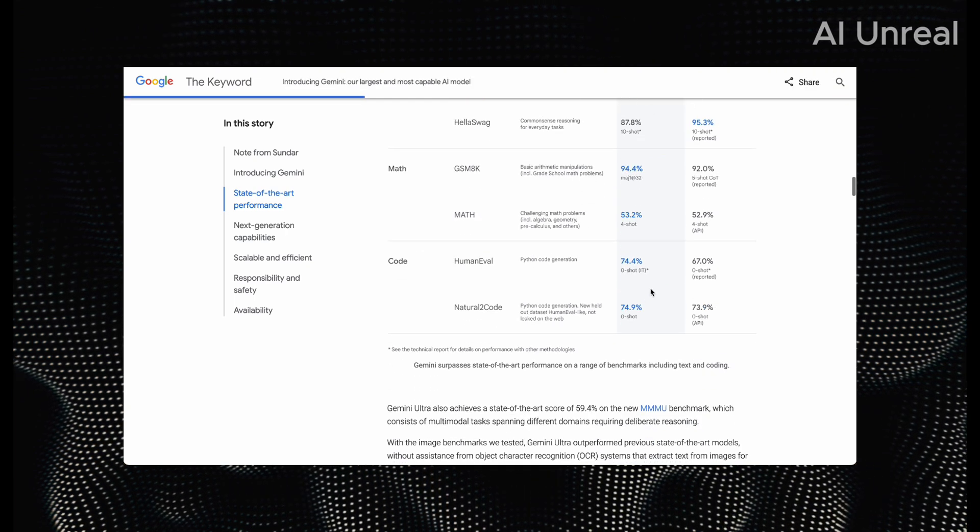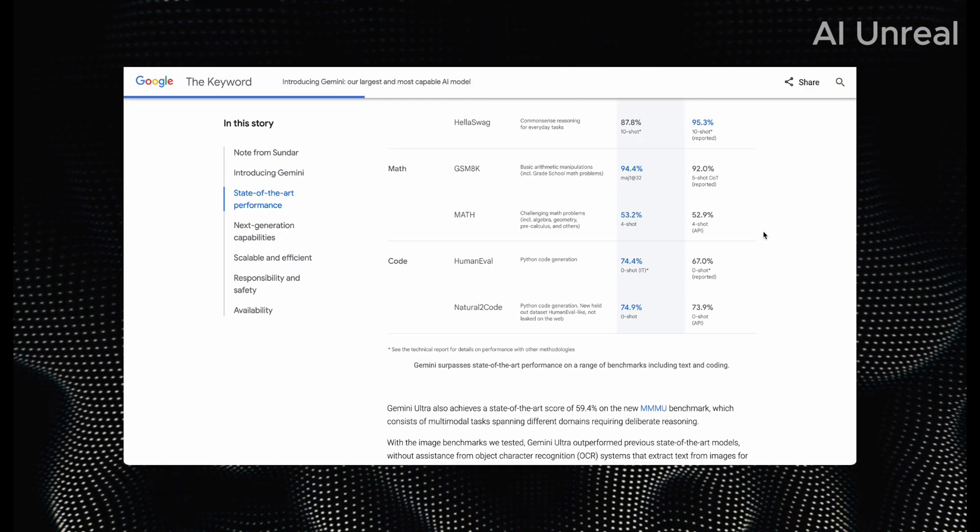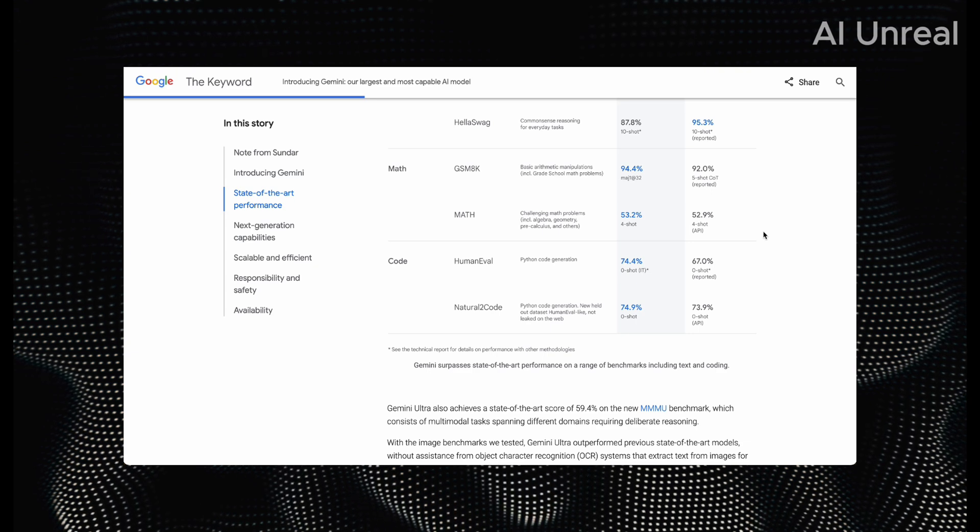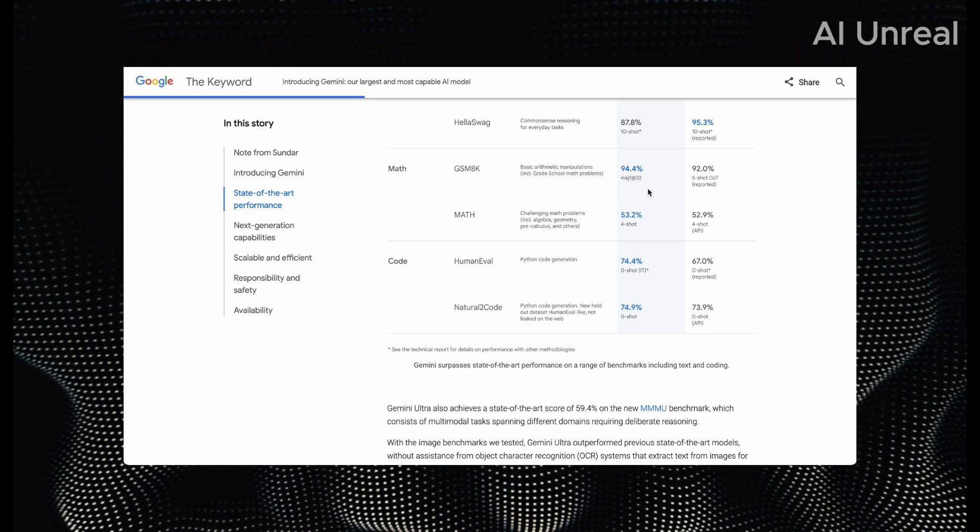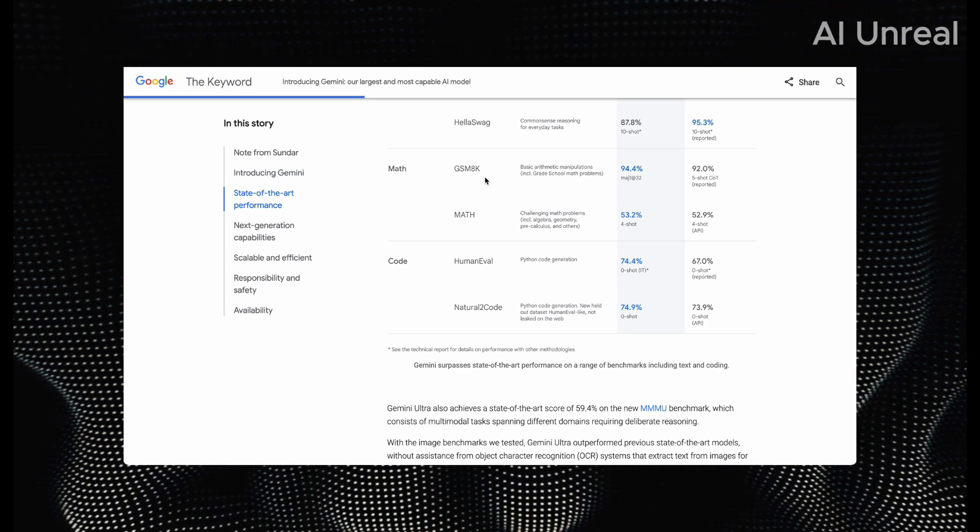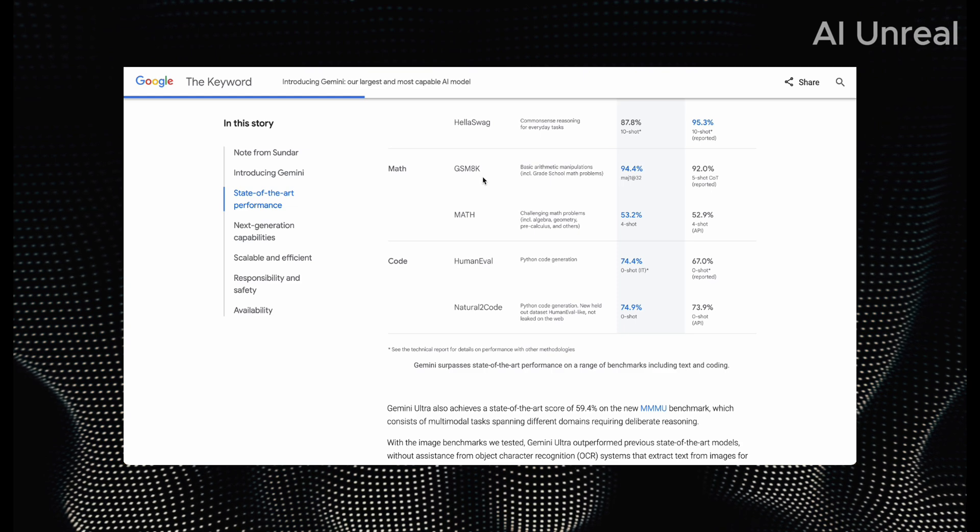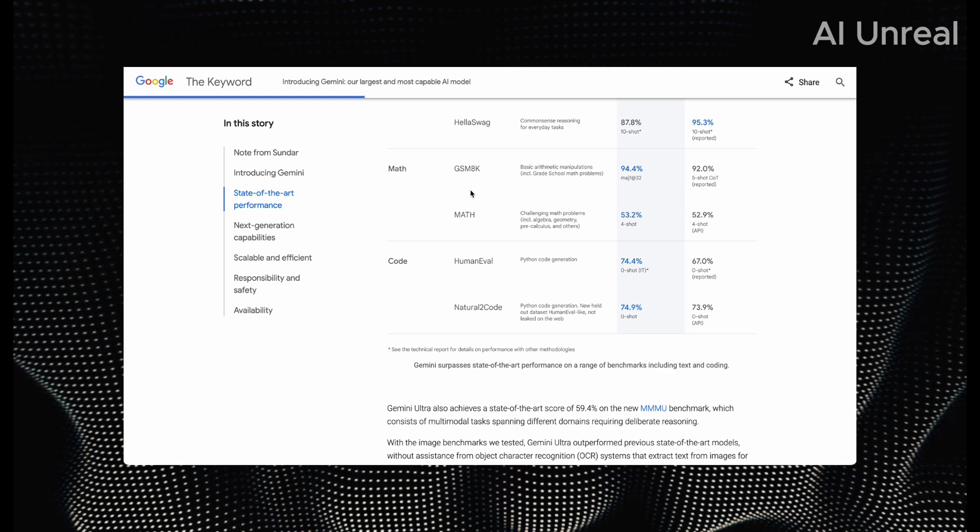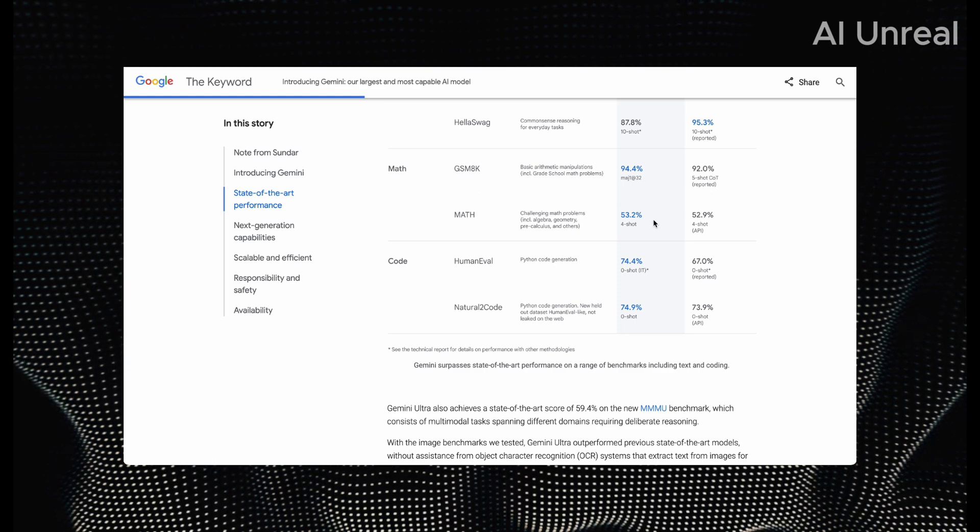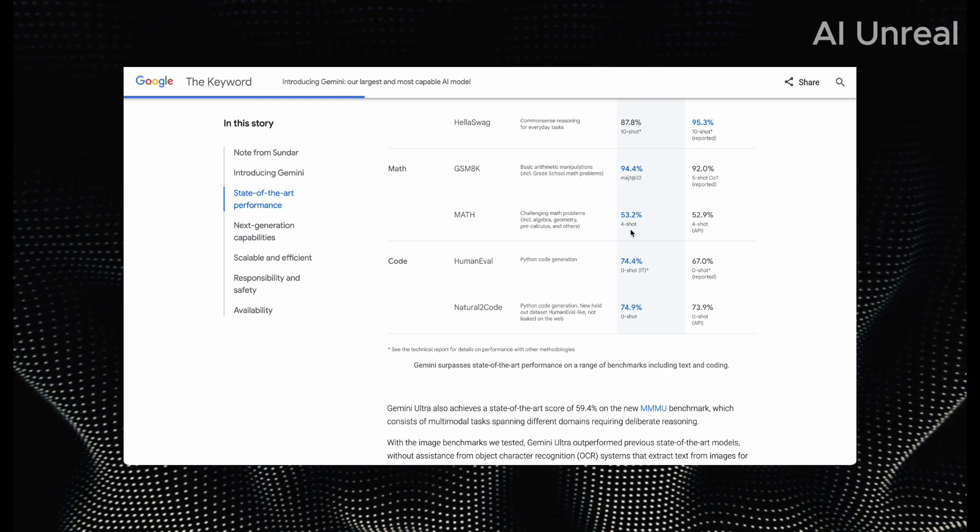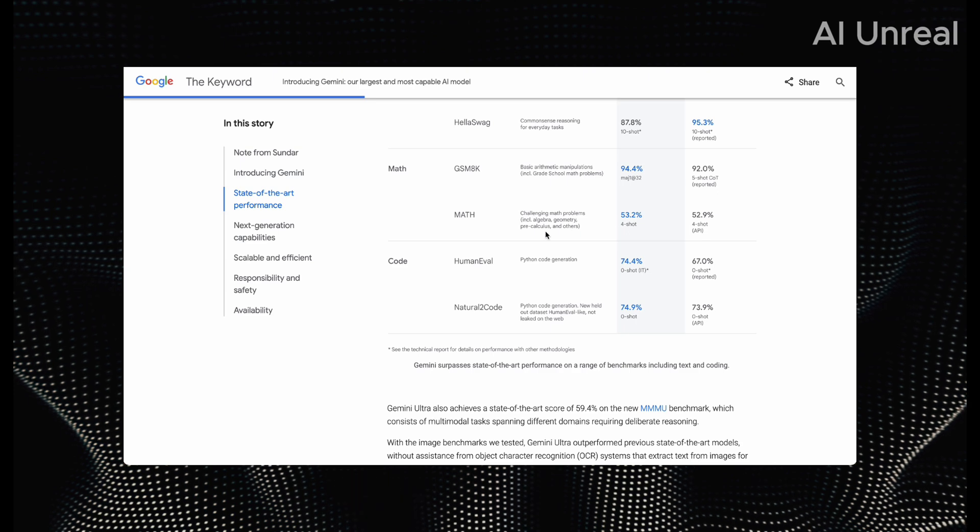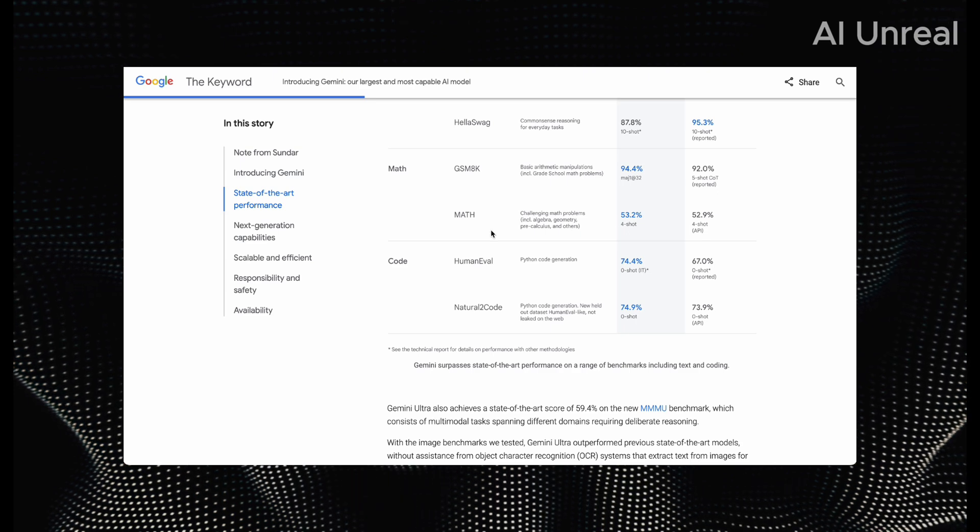Continuing on we have math. It is 2 plus percent higher using the GSM-8K benchmark, and then we can see it is slightly higher at 53.2% with this benchmark of math here.